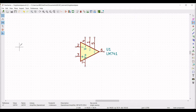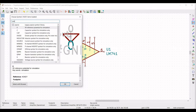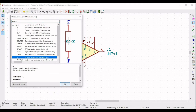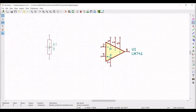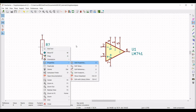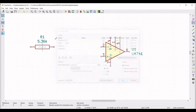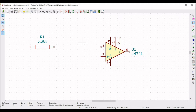Now we have to place the capacitor and the resistor for this circuit design. Click on the schematic window, type PSPICE, and select the resistor. Place this resistor on the schematic window, right click, click on properties, edit property, define the reference as R1, define the value as 5.36 kilo ohm, click OK, and define the orientation as plus 90.